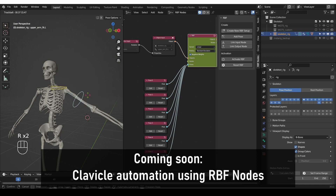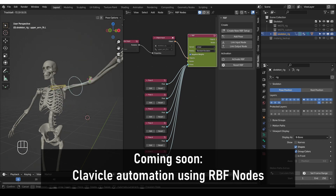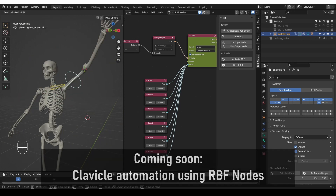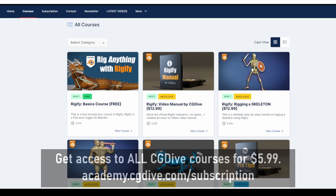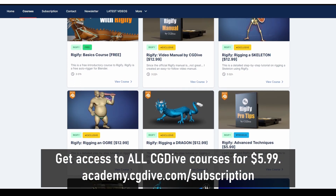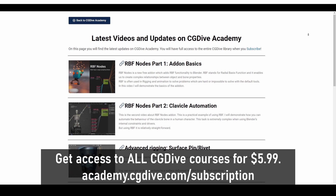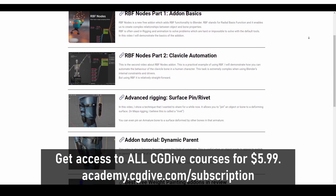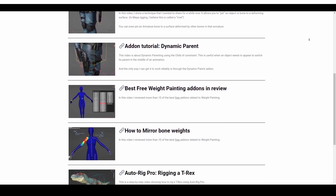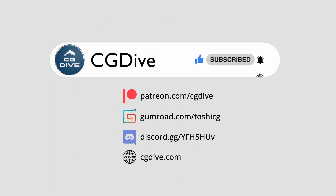These are the basics of using RBF Nodes. In part 2, I'll give you a step-by-step walkthrough of setting up a clavicle automation using this add-on. Check out the CG Dive Academy platform — it's the best way to enjoy CG Dive content and you'll be getting a lot of perks. Also click like, subscribe, and leave a comment to let YouTube know that this video is cool. Thanks.